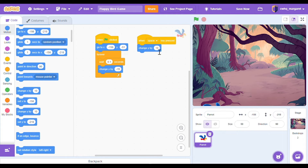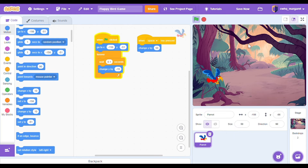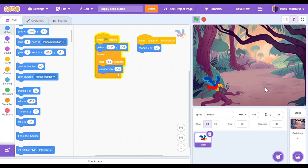Let's get another change y by block in our motion blocks and add that to the when space key pressed. We're going to change y by 50 instead of 10, so our bird can fly up every time the space key is pressed. Press the green flag and let's see if our sprite moves up when we press the space bar. It's working — every time we press the space bar our sprite is moving up by 50, but it's still dropping at the same time.